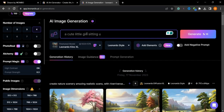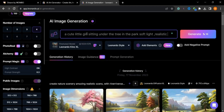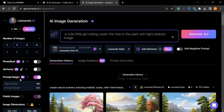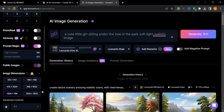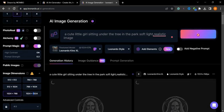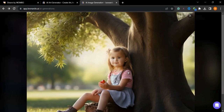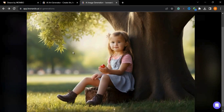I will type my prompt: 'a cute little girl sitting under the tree in the park, soft light, realistic image.' You can choose the number of images — one, two, three, or four. I'll select two images and press the generate button. It will take eleven tokens and takes some time. The result is amazing — how realistic the image is. The second result is even better.